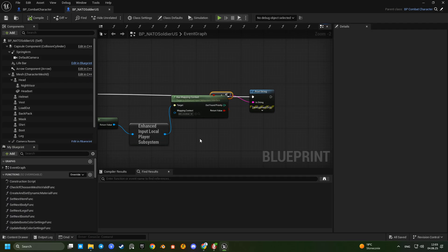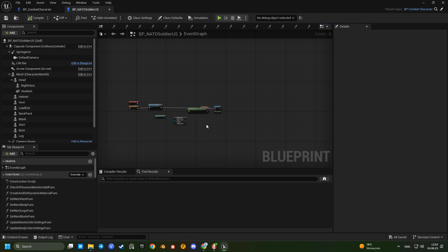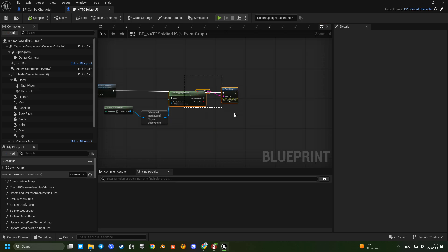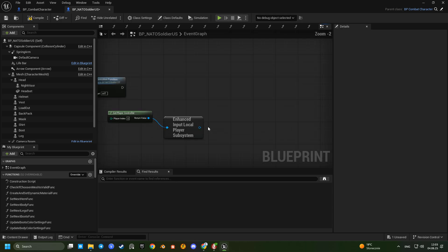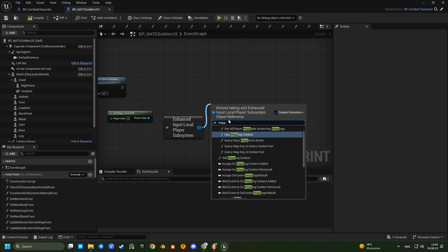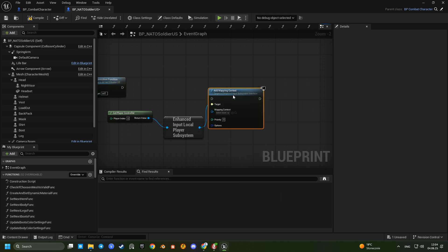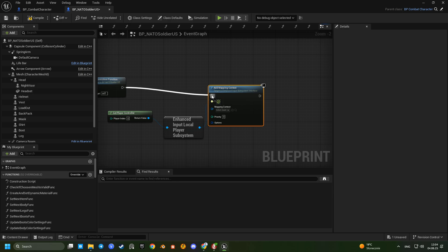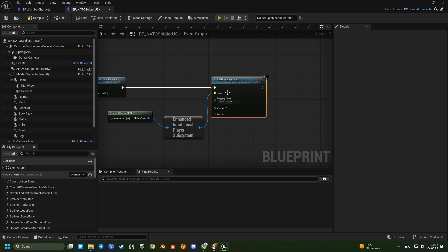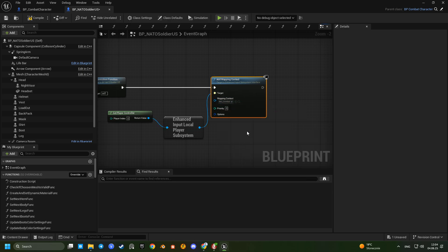We'll add the combat input mapping context directly in BeginPlay. Replace the debug with the actual assignment. Compile the blueprint and press play again.